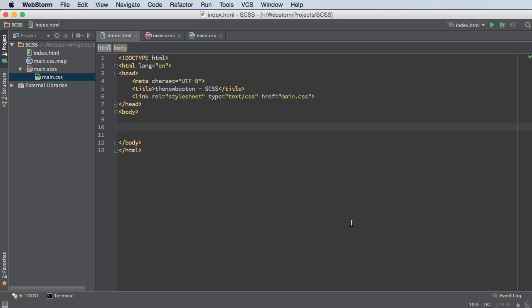All right, Hosses. So in this video, I want to talk to you about nesting. Now, nesting is a technique that allows you to write CSS properties inside other CSS properties. And it sounds confusing, but it's actually not. It's actually really intuitive. And we're going to see in just a second why exactly that is useful.